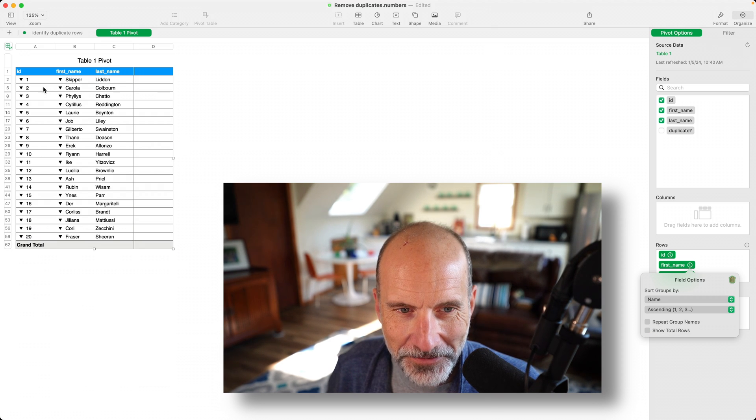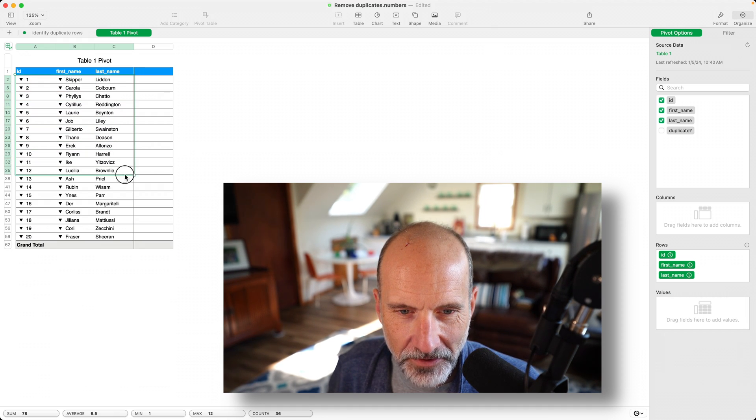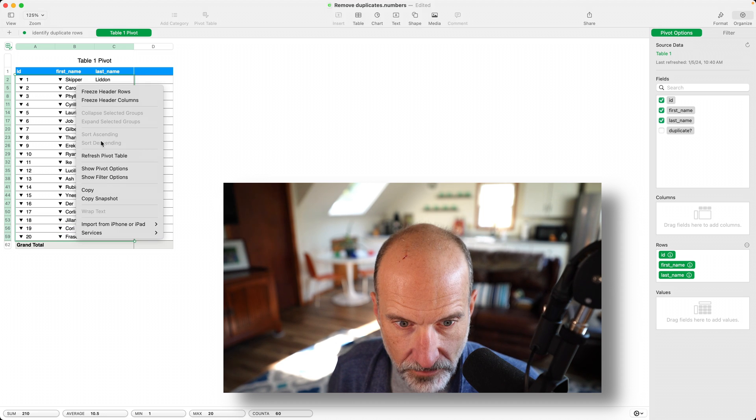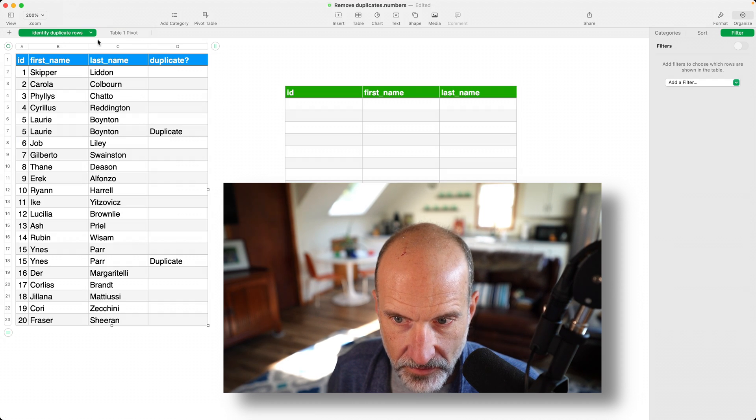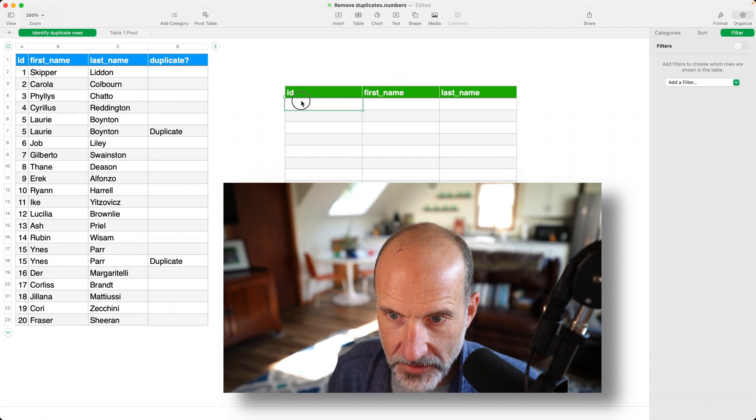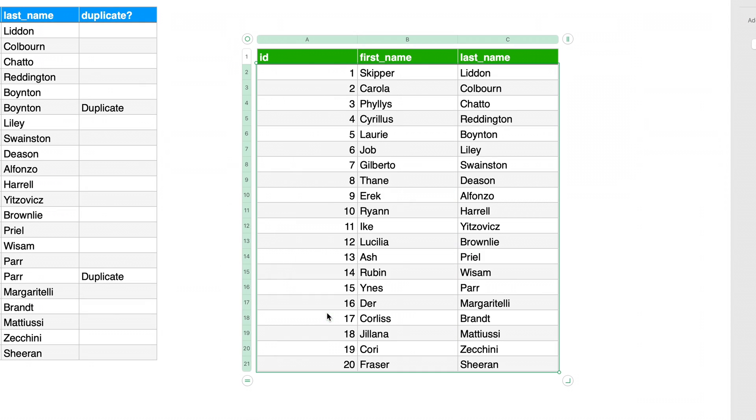And now you have your unduplicated list, and let's just copy this. I already have a header there, so I don't need that. We will copy, we'll come over into our empty table, and we will paste. We'll just paste and match style, make it look nice.